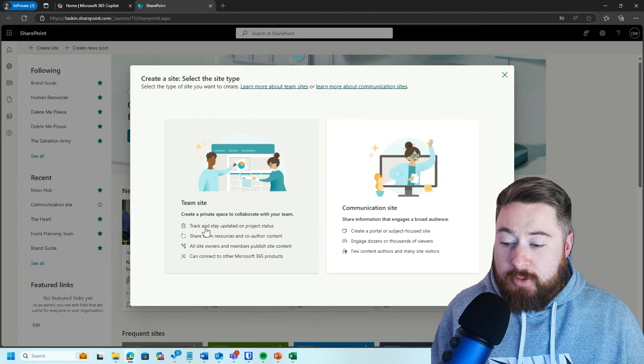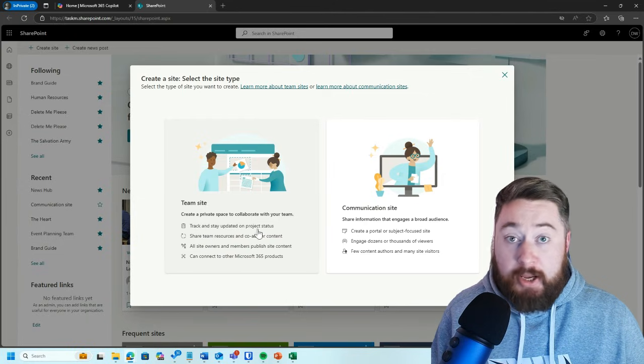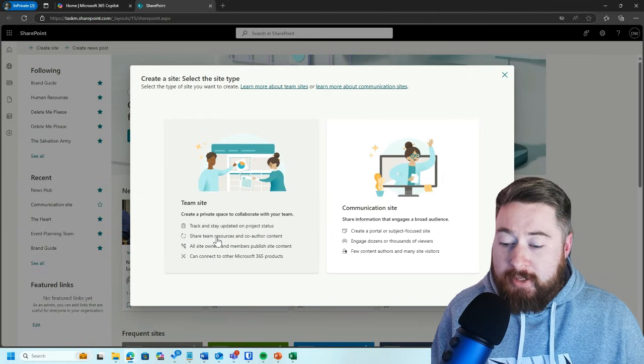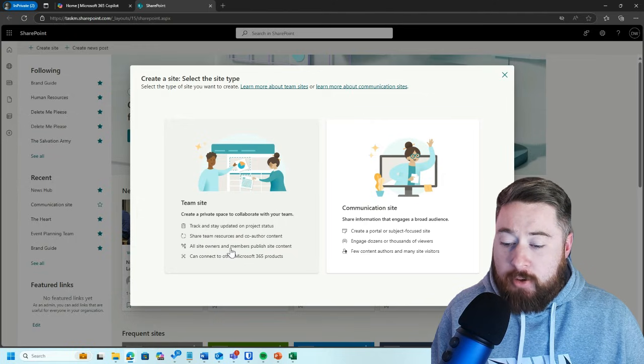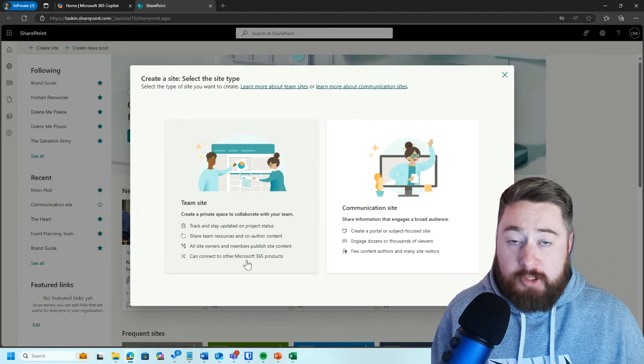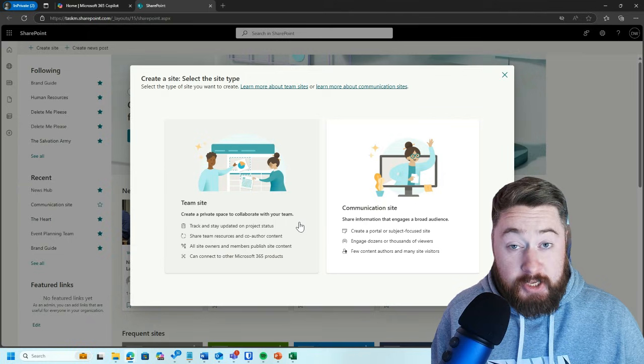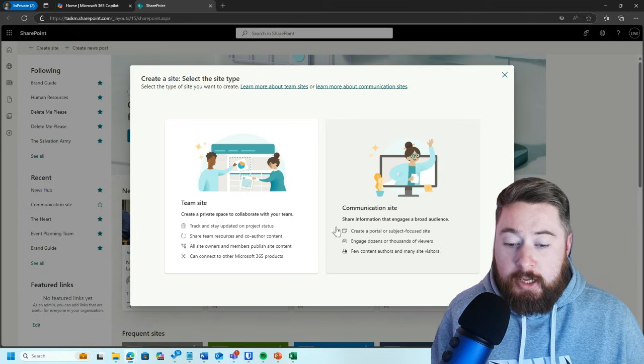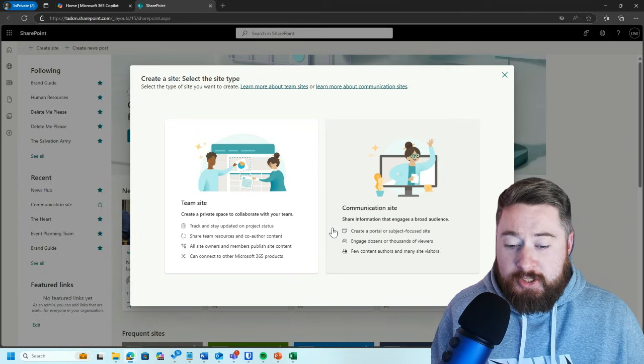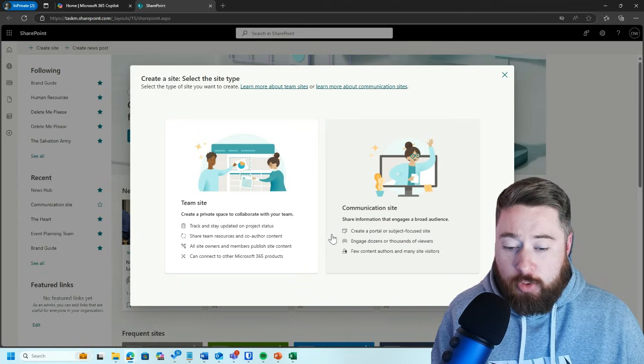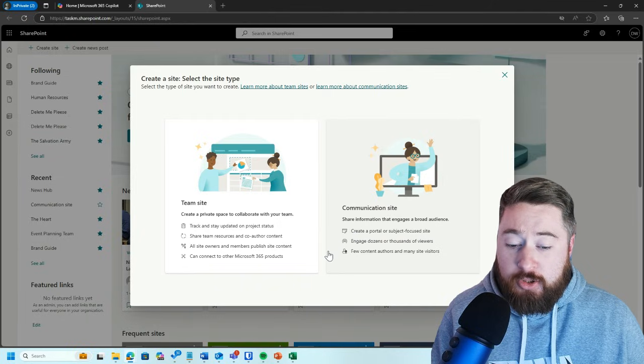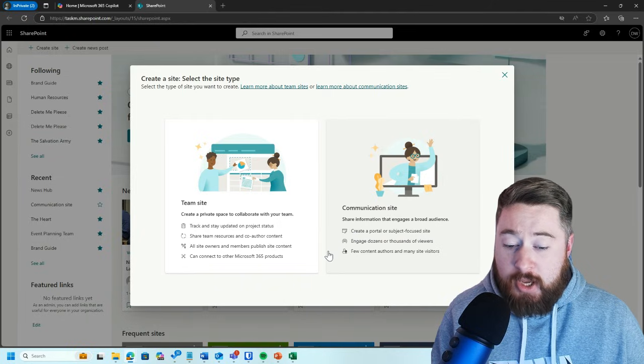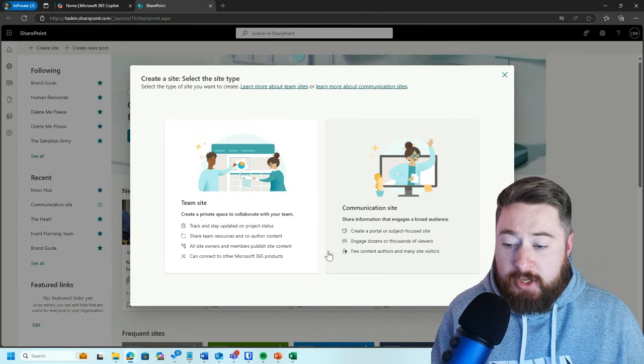Team sites essentially are for tracking, staying up to date on project statuses, sharing team resources and co-authoring content. All site owners and members publish site content and connect to Microsoft 365 products like Microsoft Teams and Planner. Communication sites are for sharing information that engages a broad audience, creating a portal or subject-focused site, engaging dozens or thousands of viewers, with few content authors and many site visitors.